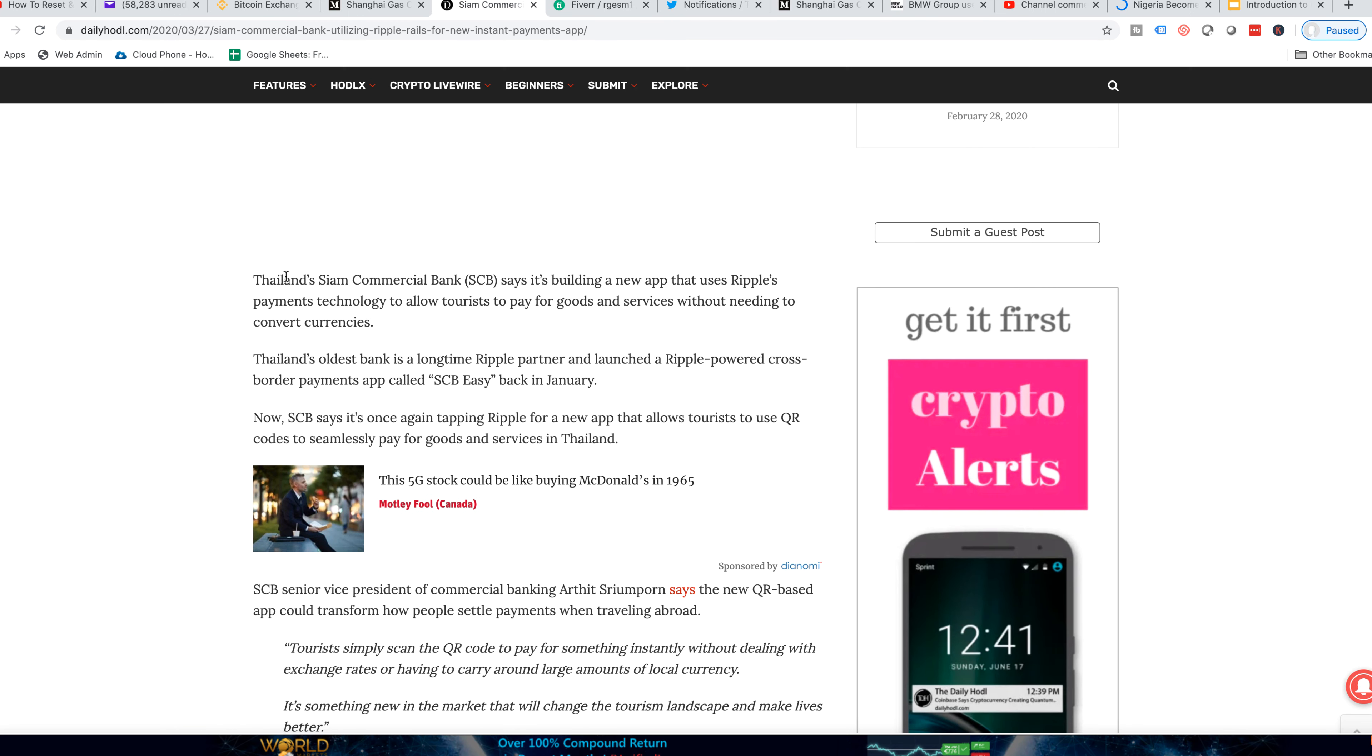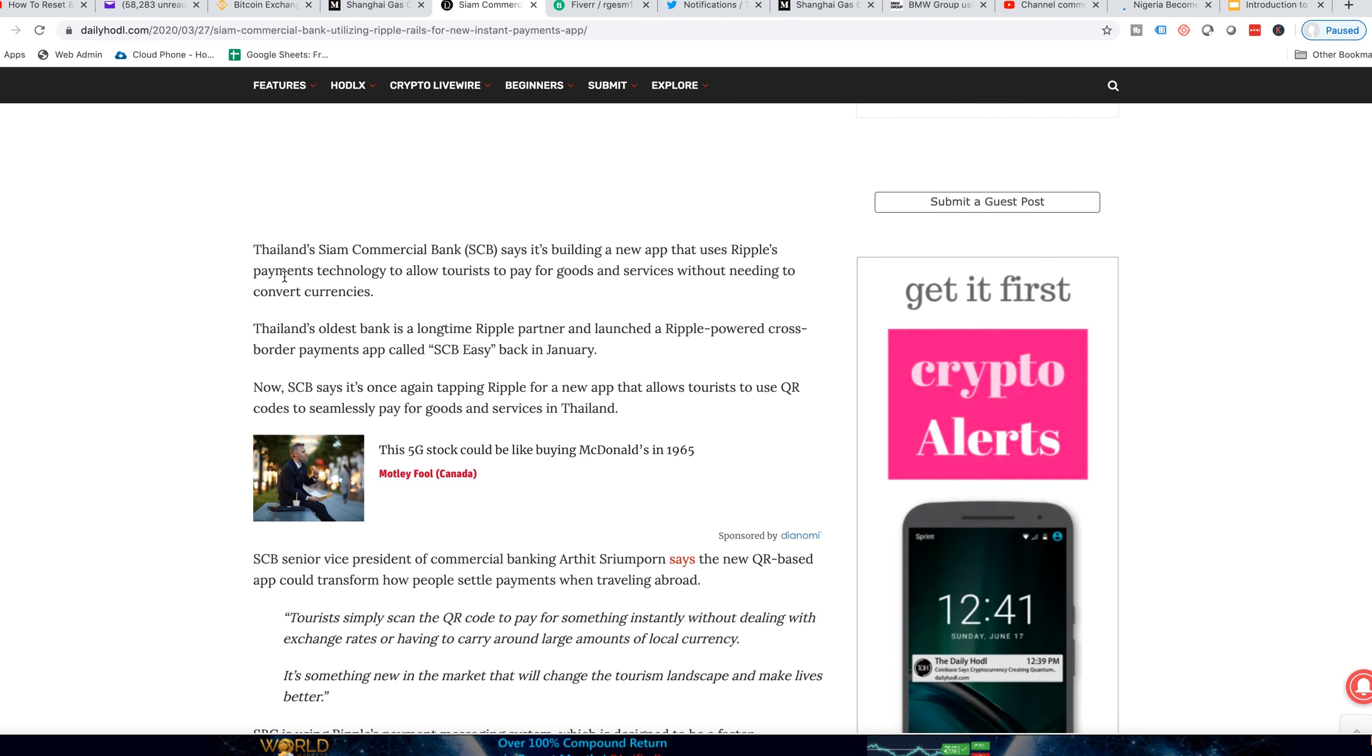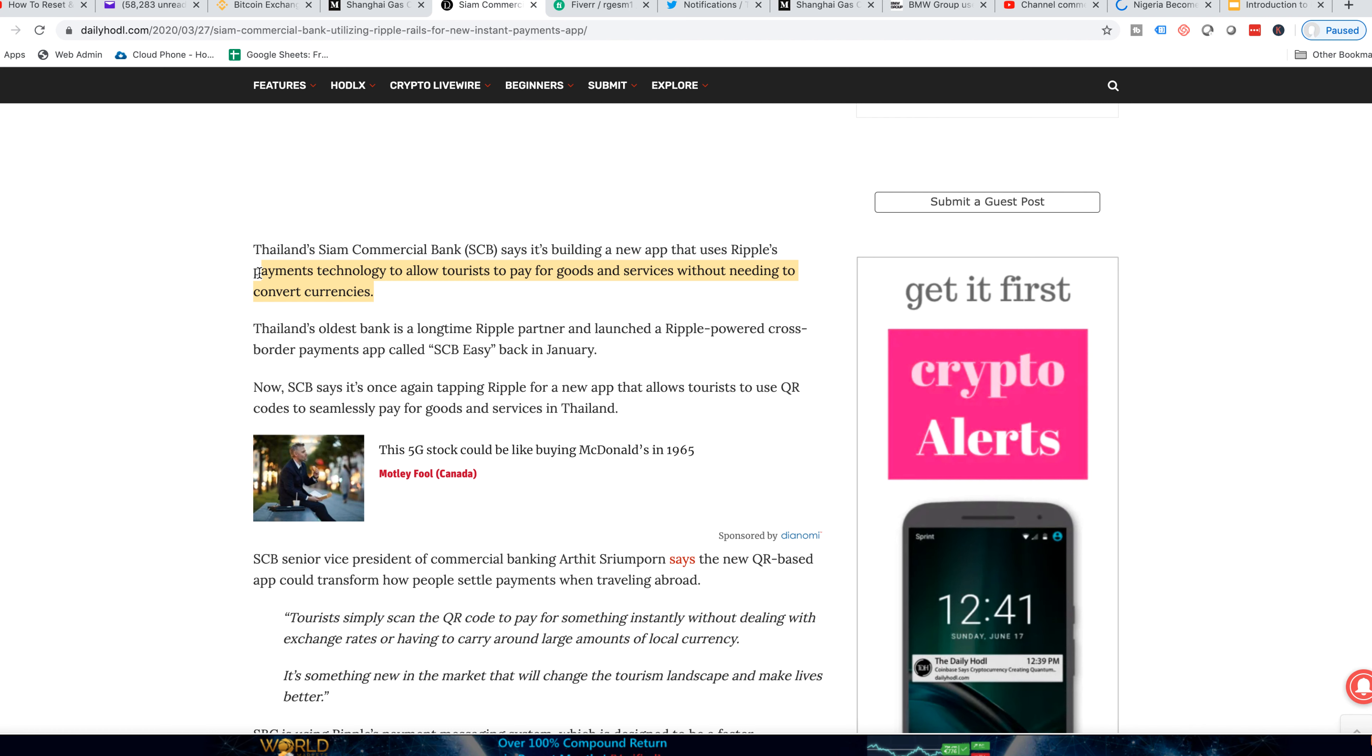I'm going to show you what you can do probably in the near future because SCB Commercial Bank is utilizing Ripple Rails new instant payment app. The article mentions building a new app that uses Ripple's payment technology to allow tourists to pay for goods and services without needing to convert currencies. There were a lot of these little stands that would exchange currency. In Thailand there's a law you can't really upmark the currency like some other places. But apparently they have a law that you can't do it.